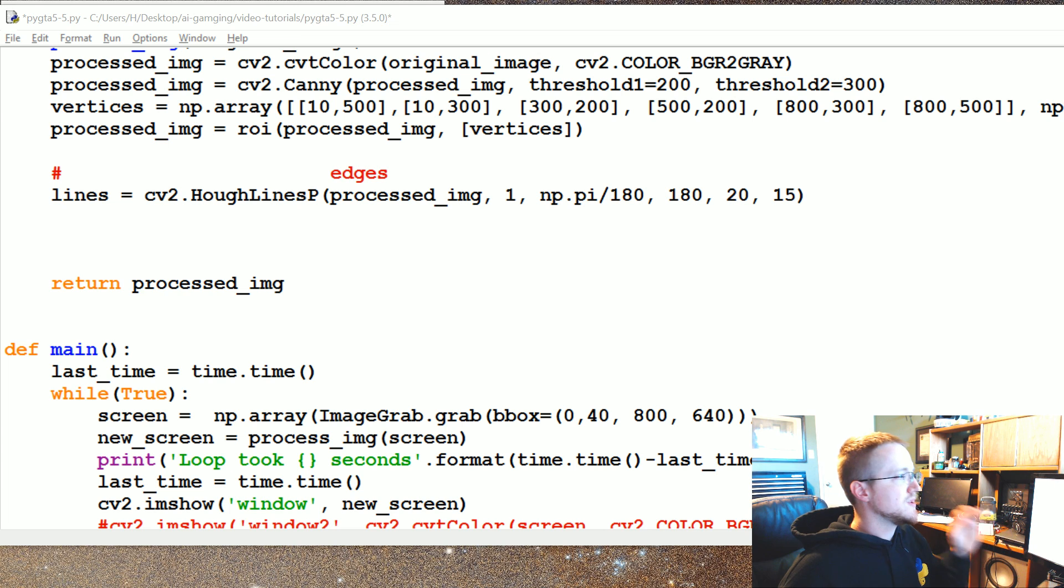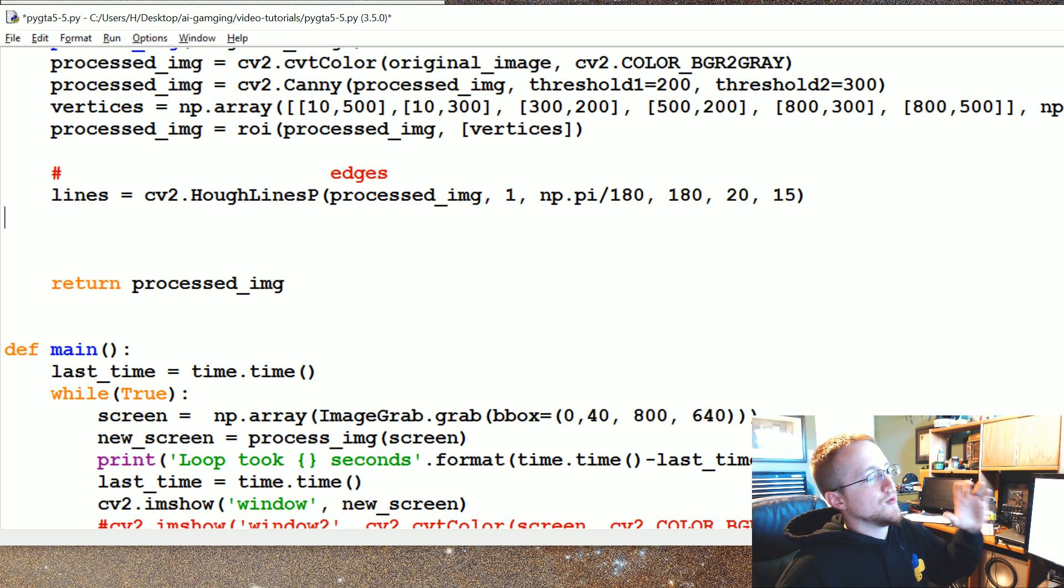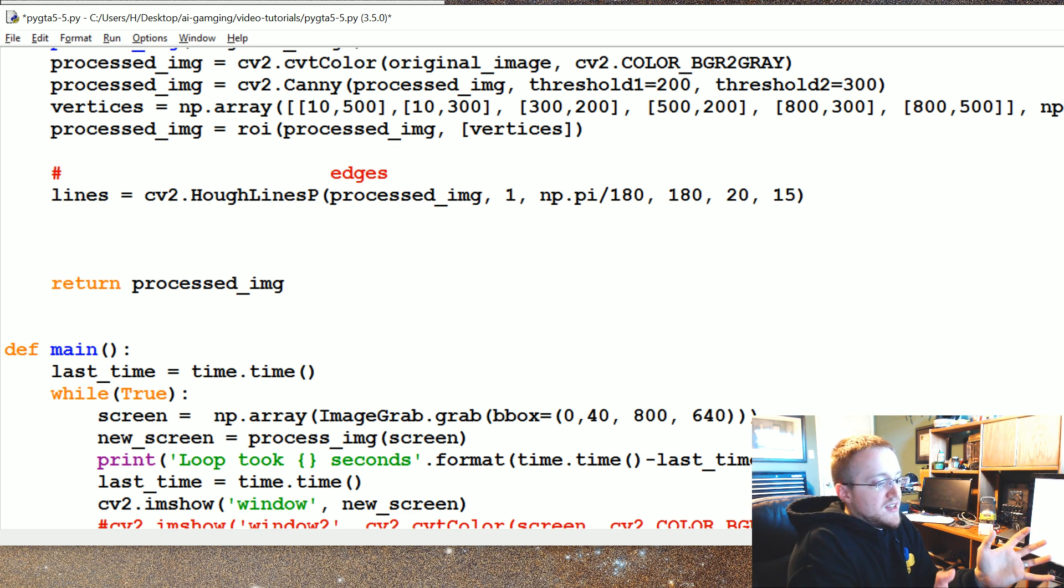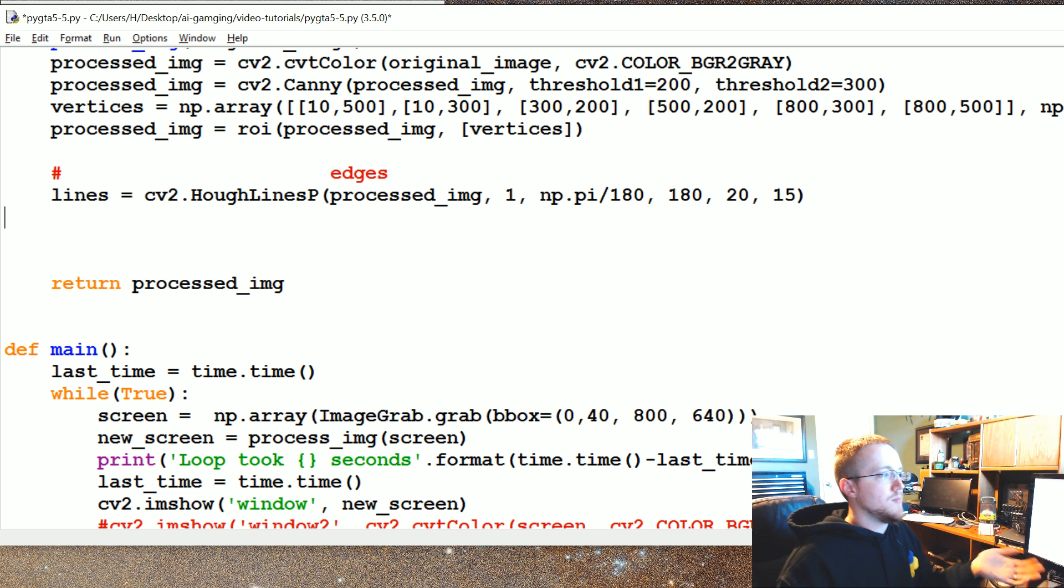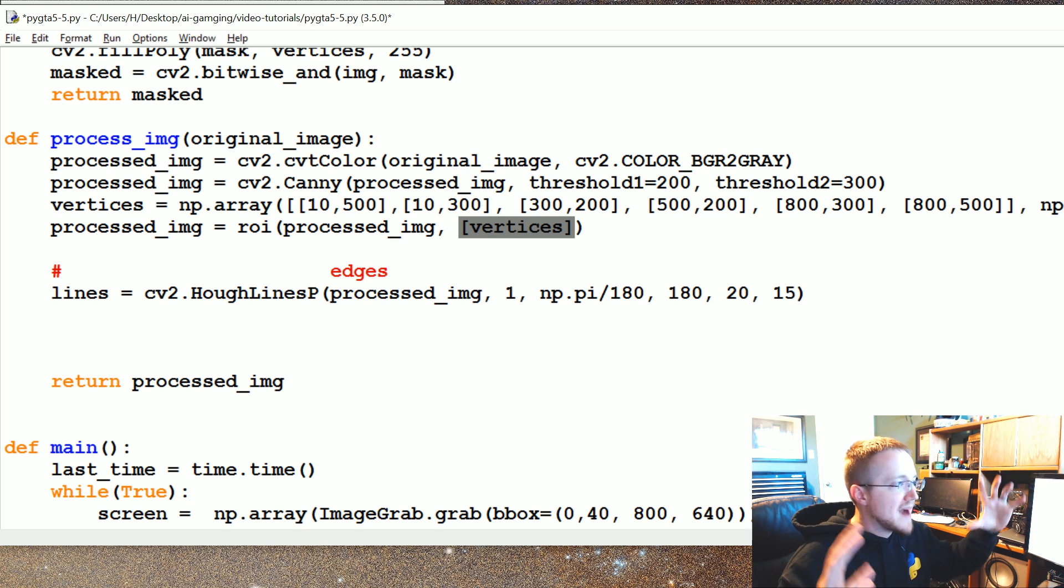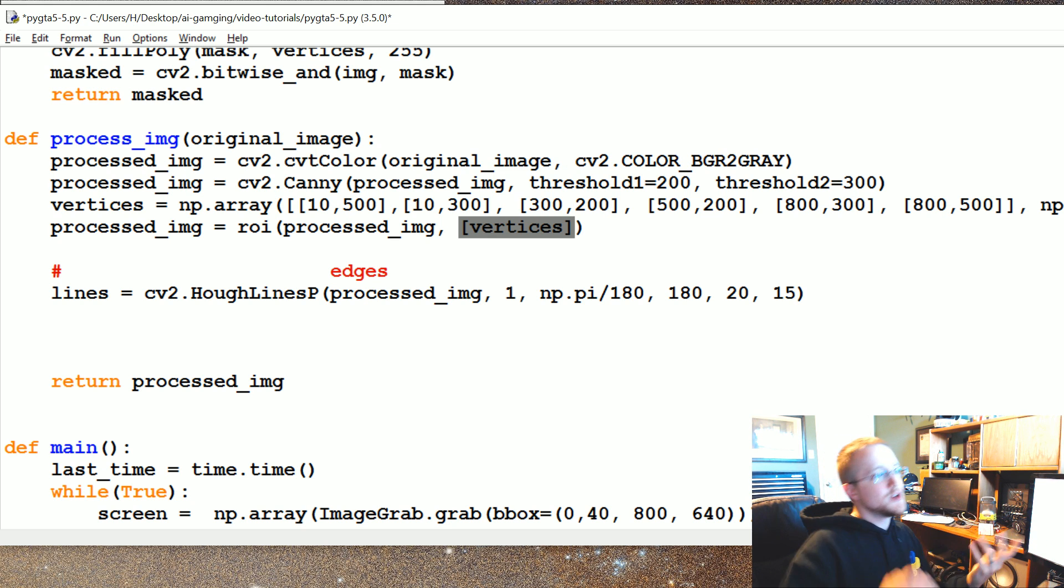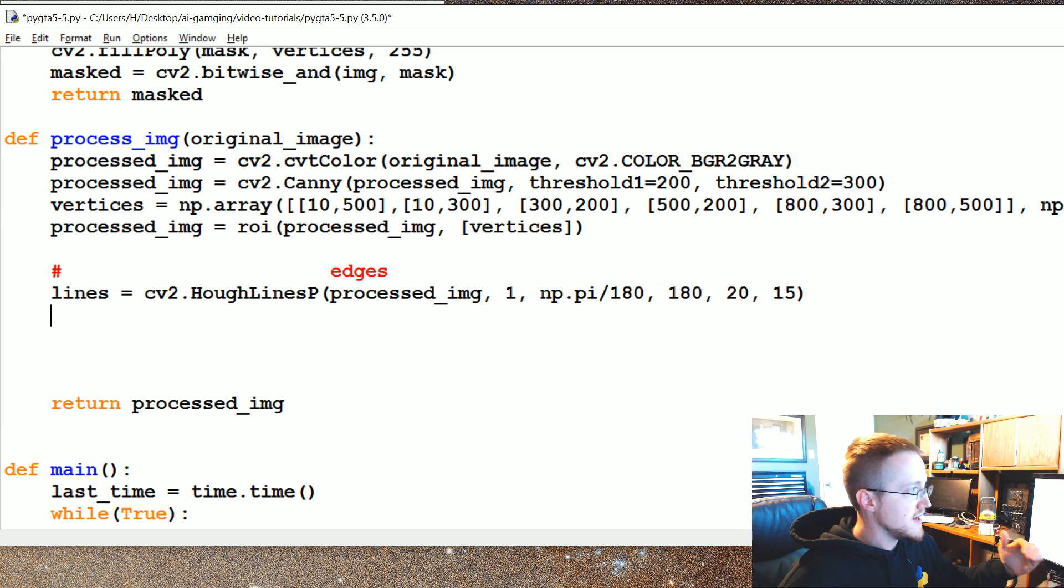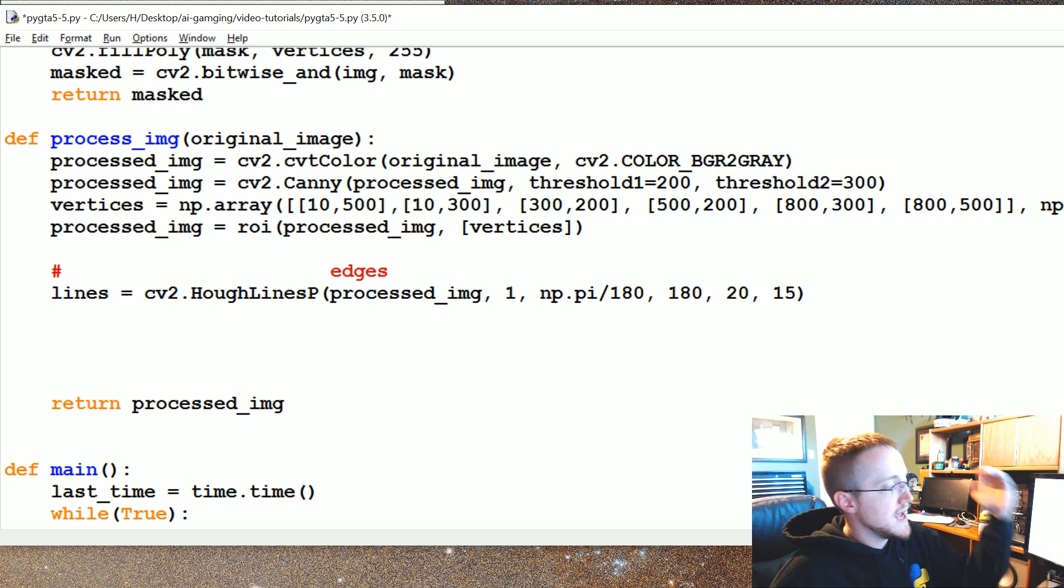So what this does is returns an array of arrays that contain the lines, which is kind of weird. And I'll show you what I mean, but it's going to mess with us just like this. It's going to return to us something similar. I don't know why it thinks that way, but it does.